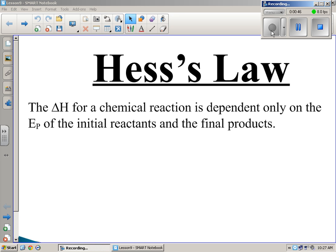Hess's Law: the delta H for a chemical reaction is dependent only on the potential energy (EP) of the initial reactants and the final products. Depending on what you're reacting together and what the products are, that's basically what the delta H is — the change in enthalpy of that reaction. Each reaction is a little different. Burning butane has a different enthalpy change than burning propane, ethane, or methane. Those delta H values depend on the reactants and products used.